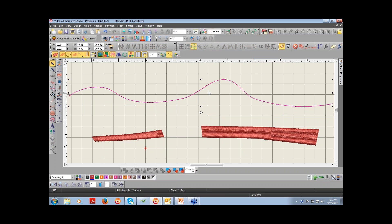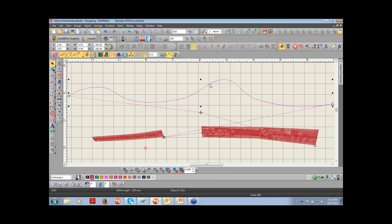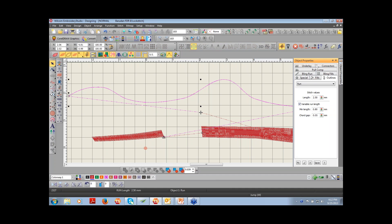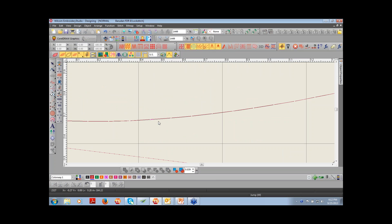Let's talk about the object properties. The object properties are properties associated with the object on the screen that control the manner in which that particular object is going to sew. With my running stitch selected, I am going to come over to my object properties and the software automatically goes to the properties for the run stitch. The run stitch has three properties associated with it: the length of the run stitch and then the variable run length. The length is the length between needle penetrations.